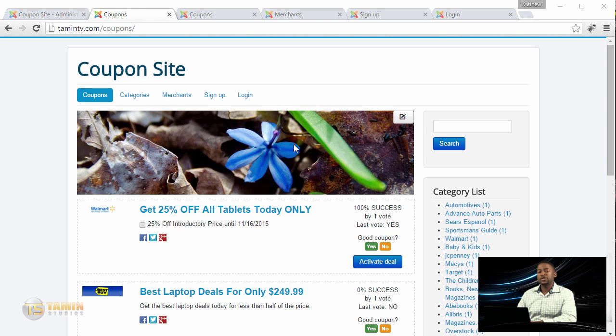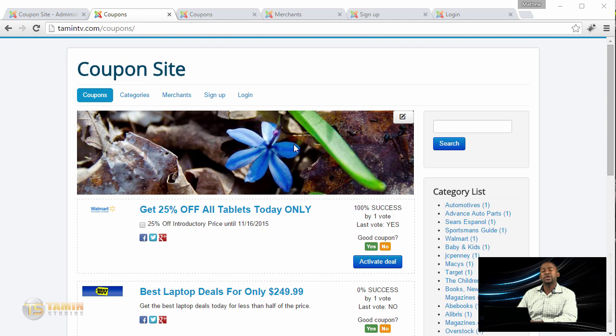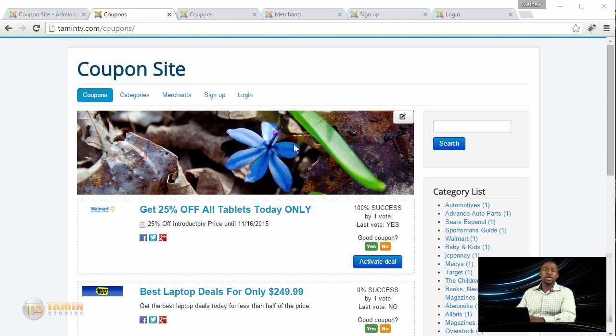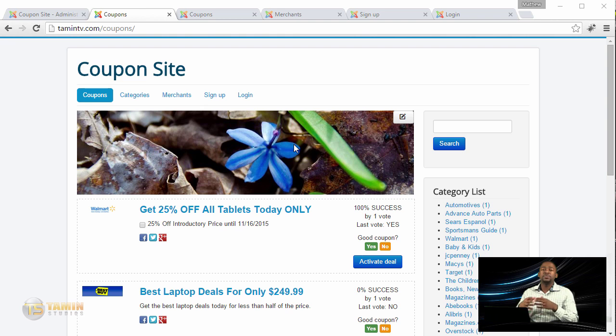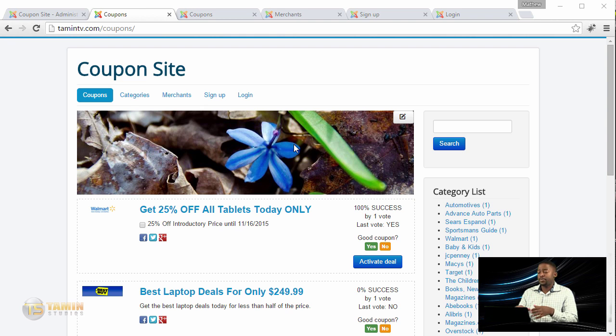This course is going to teach you how to create a basic coupon listing website where users can create an account and post coupons themselves. You can manage everything because as the site owner, you have 100% control over what's posted on your site.